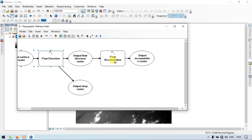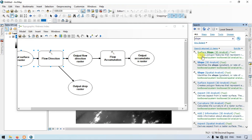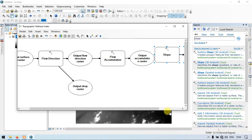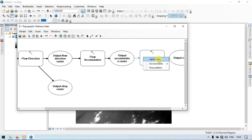Let's continue. Go to the search section and enter 'slope'. Go to the slope spatial analyst tool and drag it into our model builder. Go to the connect section and connect the output accumulation raster to slope as an input raster.